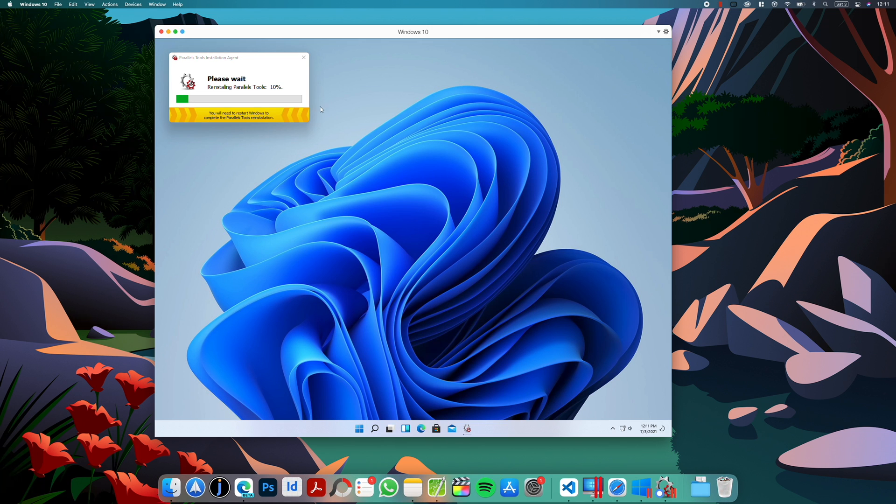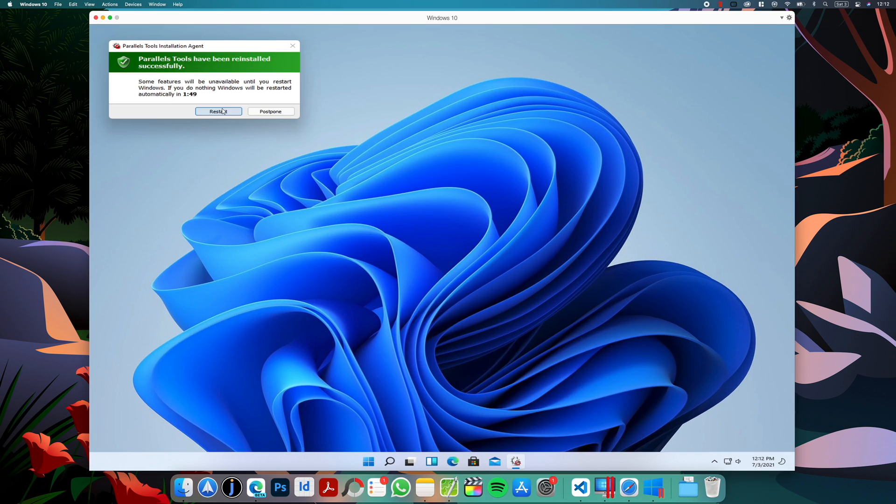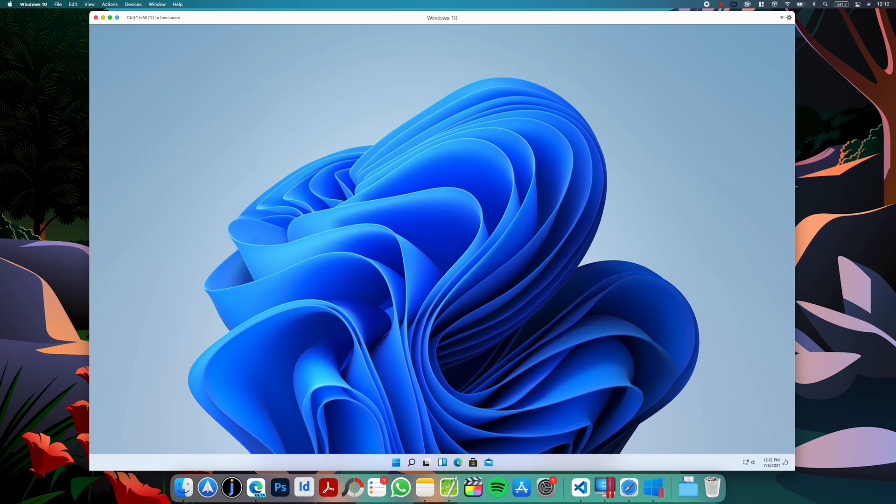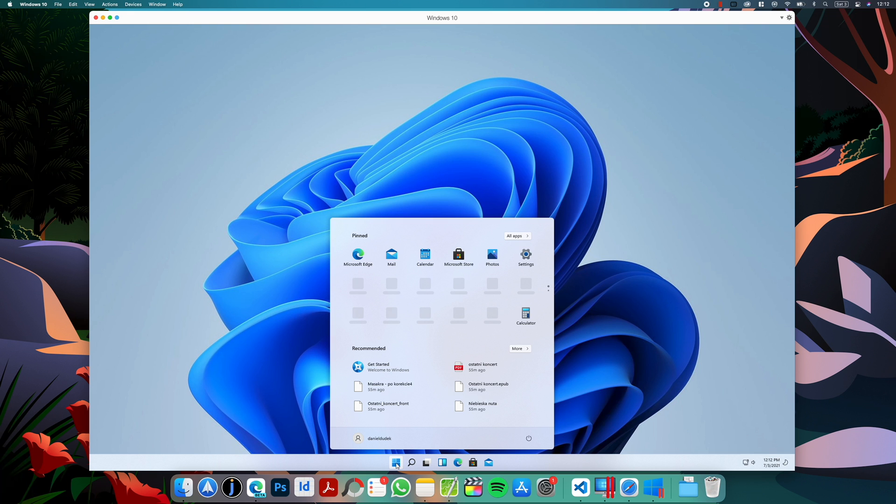Parallels is reinstalling some tools, and we need to restart again the machine. And that's it, Windows 11 is installed.